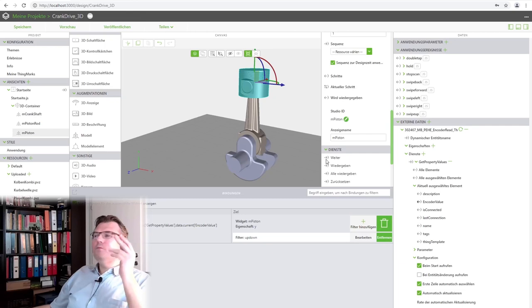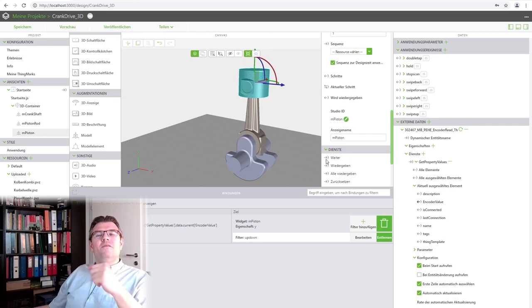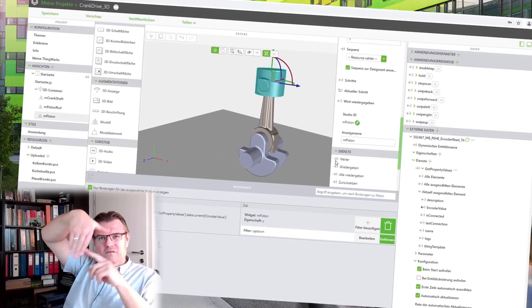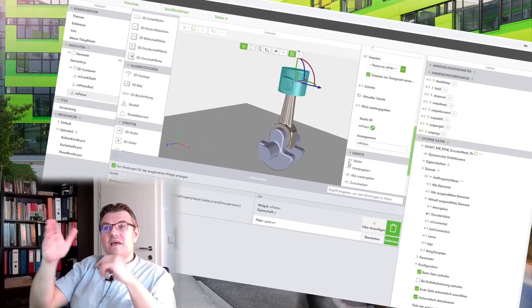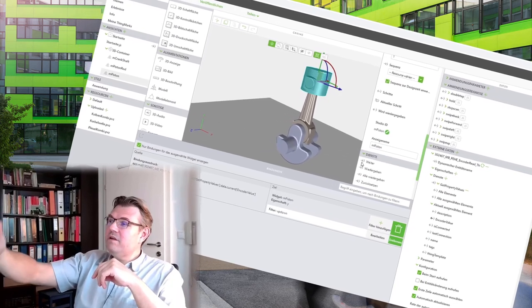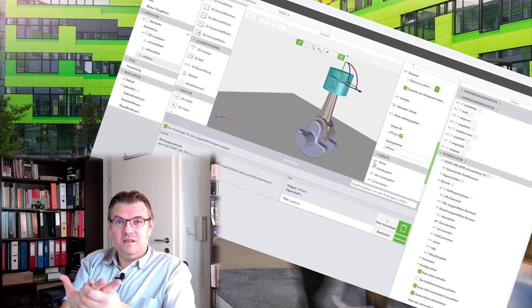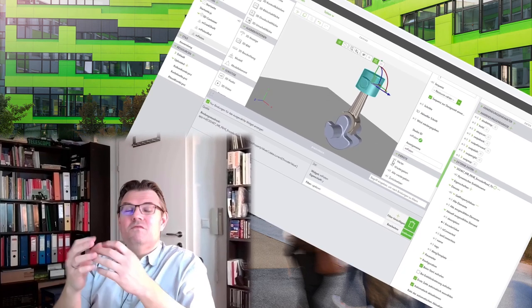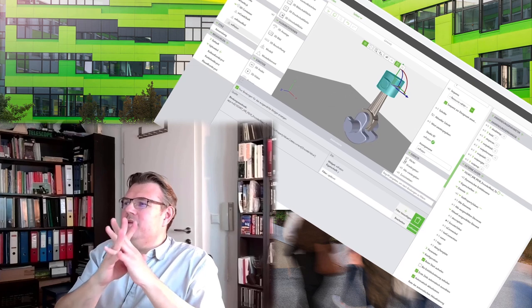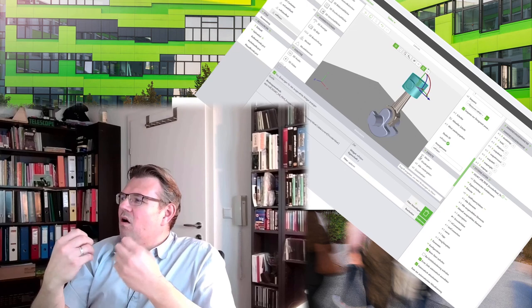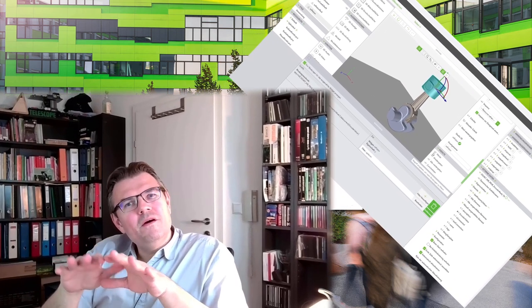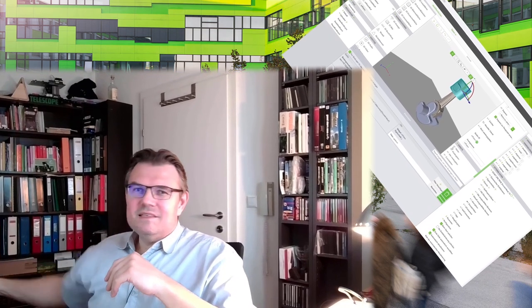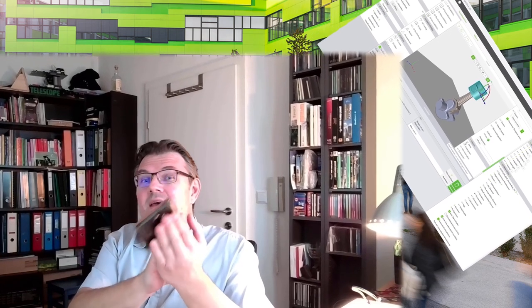And we also have to, I'm using the same, the same filter as here, because it's actually the same up and down value. I'm again binding this encoder value, but now to the piston and say it's the y coordinate. Bind. And I will add a filter here. Call it again up, down. And put in the same text. Ready. And that's it. Preview. Let's see. It should work already. Isn't that nice or what? Nice. It is working.